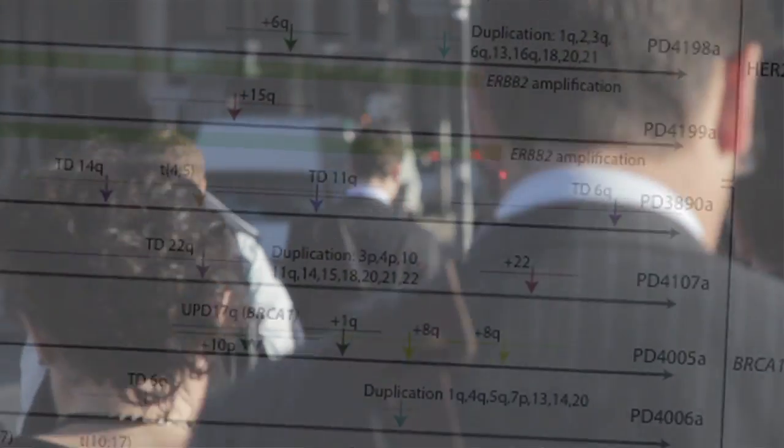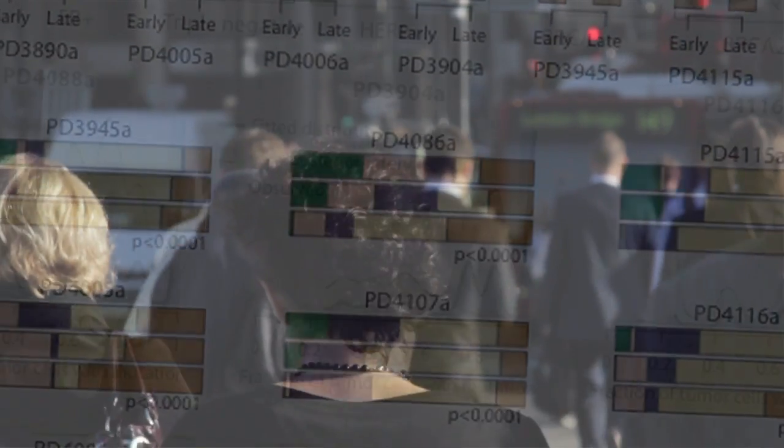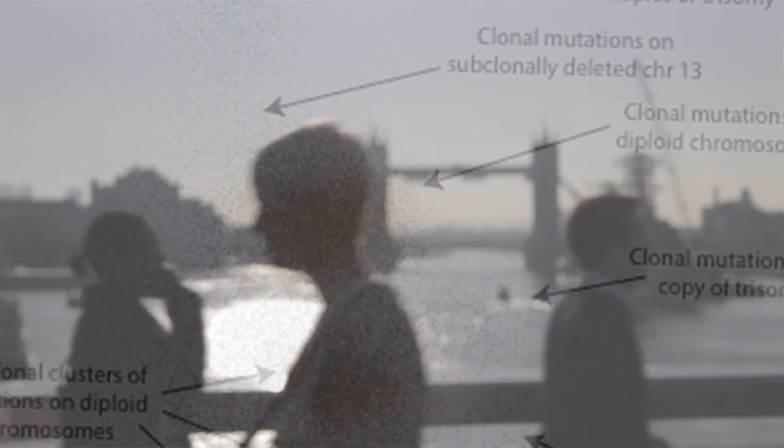The most dramatic finding from this study is that across the 21 breast cancers, there were a number of different processes acting to cause the mutations. I kind of imagined going into it that each breast cancer would look pretty similar to every other breast cancer. But in fact, there are at least seven or eight different processes that are causing mutations, and they operate to different degrees in different people.